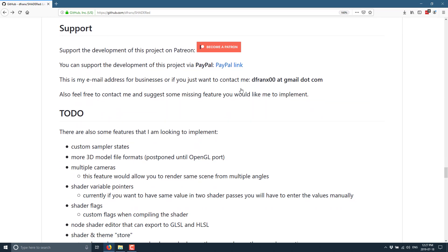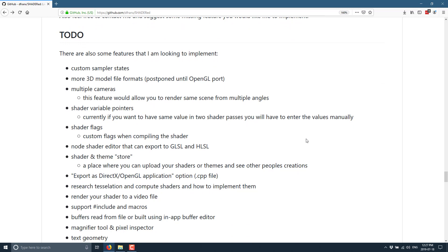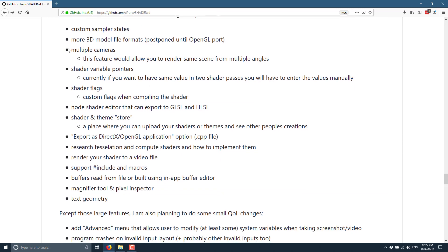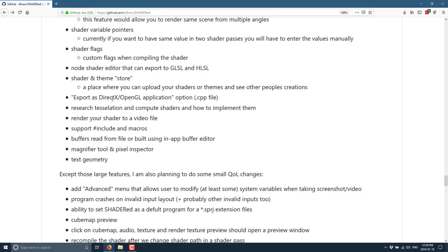On top of that, we've got - supporting this, it is Patreon and PayPal backed, but it is a completely free, open source, MIT-licensed project, which is quite awesome. So here are some of the things that they're working on in the future.